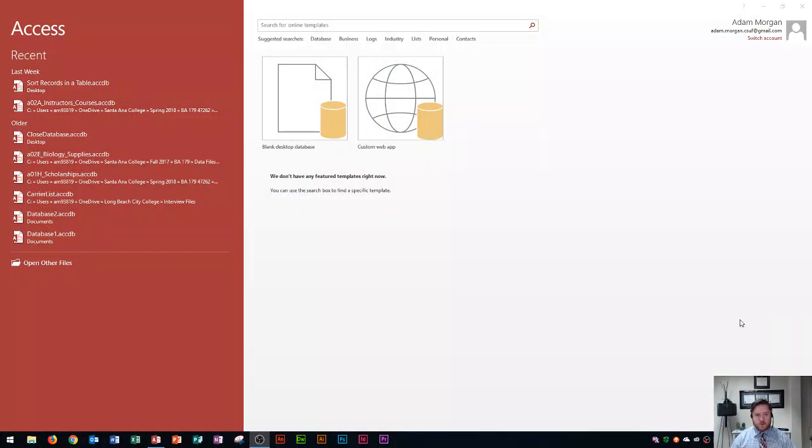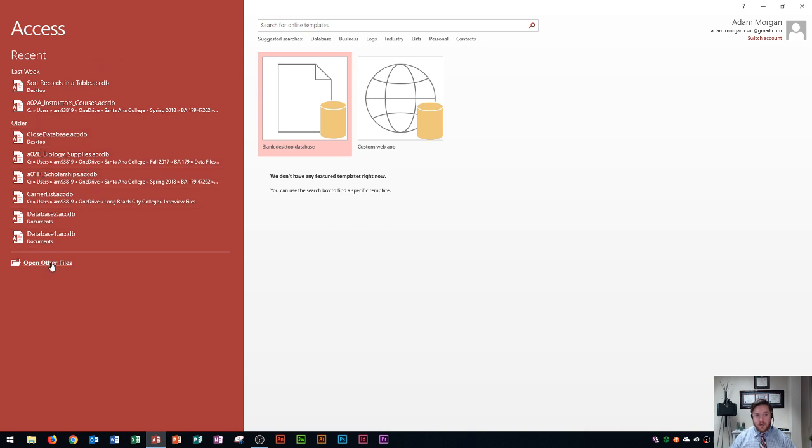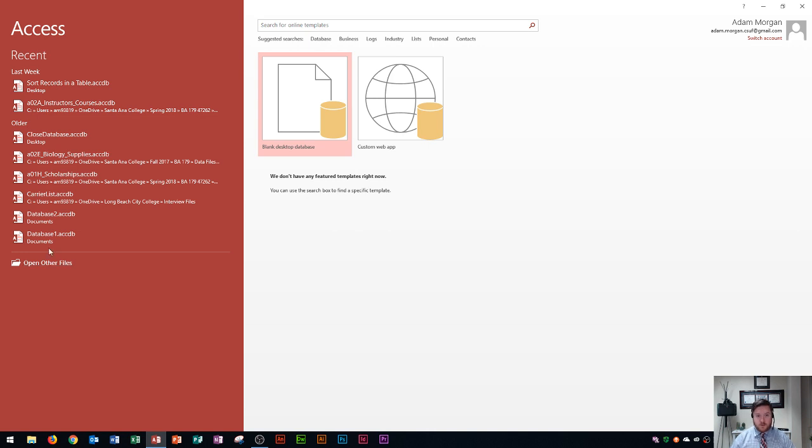So the first thing that you'll see here is what's called the backstage view and the backstage view always has your recent documents or in this case your recent databases over here on the left side and open other files menu. So if you have a database that you haven't opened in a while and you don't see it on this list, you're gonna see it over here where you open other files from either a hard drive or a USB or even your OneDrive account or cloud storage.